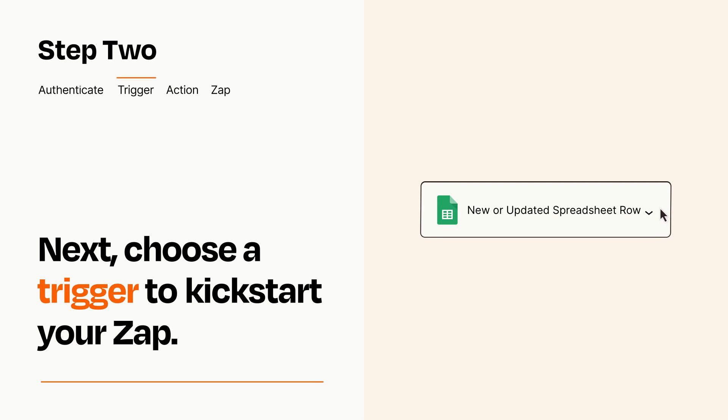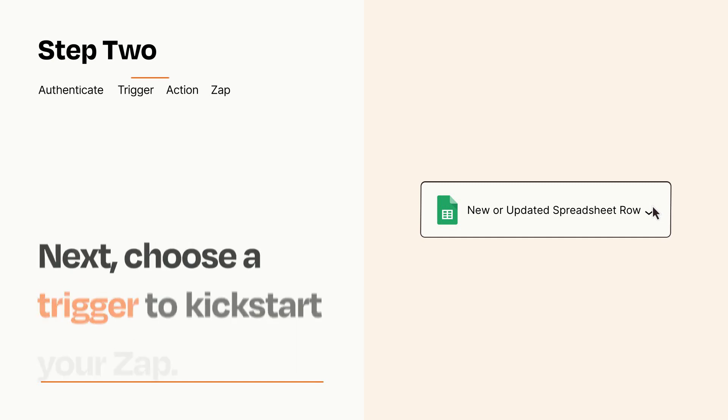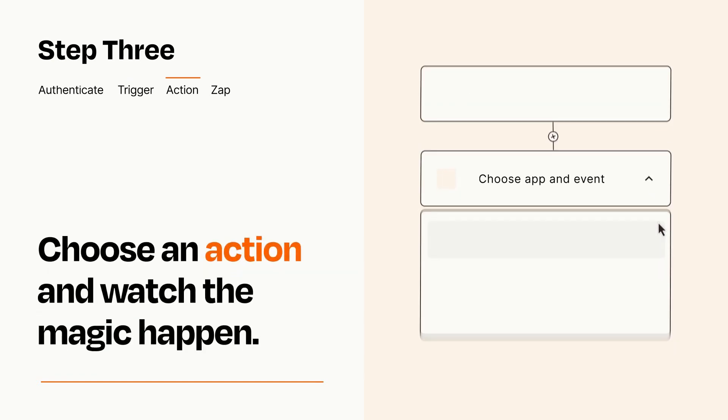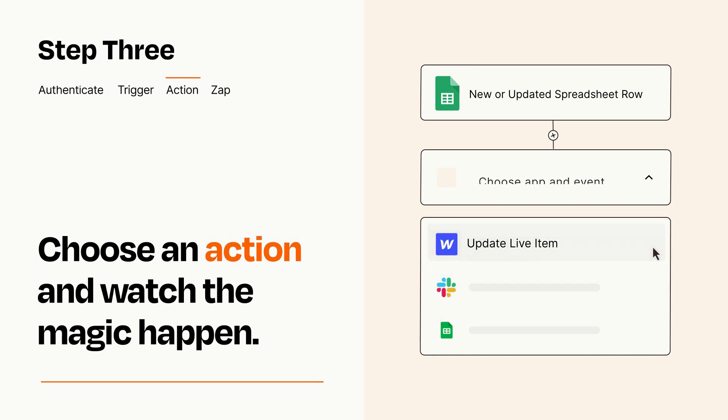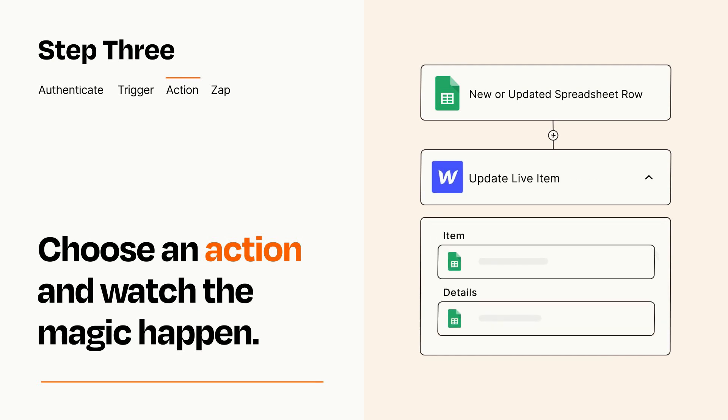This last part is where the magic happens. Choose the action you want to happen in your target app. You'll see a bunch of fields where you can specify the details of your Zap. You can type free form text or pull data in from your trigger step as needed.